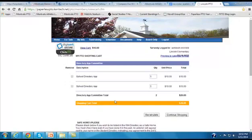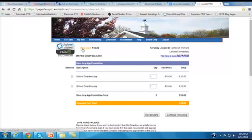What happens next is that the parent will then make the payment on the site for the order, which includes the directory app. And once they make that payment and the order is processed, and they pay electronically via credit card, a registration key is generated for the buyer.